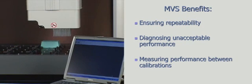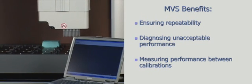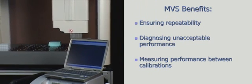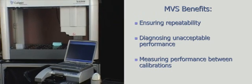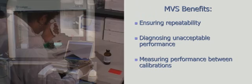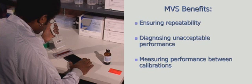These three situations, ensuring repeatability, diagnosing unacceptable performance, and measuring performance between calibrations, show how easily and effectively the MVS can be in helping you get the most out of your liquid handling instrumentation.